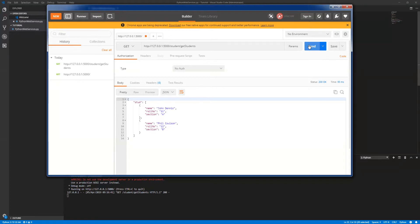Let's stop it here. In the next video, we are going to discuss how to get some specific student information. I don't want to get all the student information, I just want to get the particular student information. So let's see in the next video. Thank you.